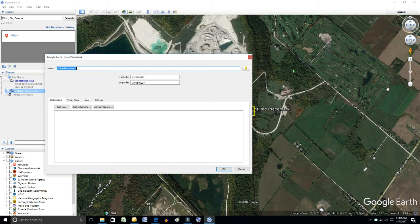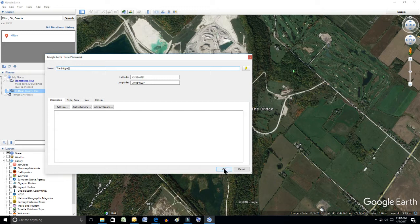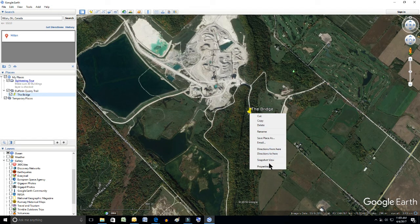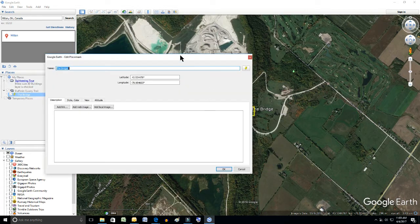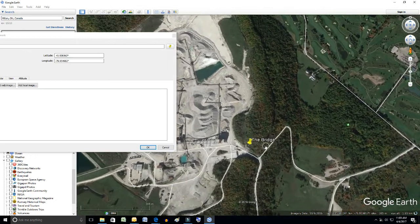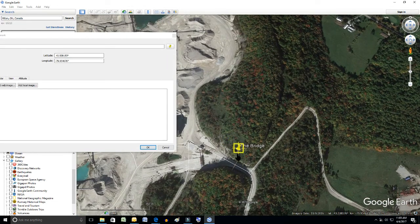We're going to call this The Bridge, which will be our ending point in our sample. We click it and the GPS coordinates are already there on the screen. I didn't like where it landed, so I'm going to click on it, go to Properties, move this window out of the way, and drag it to where the actual bridge location is. You need to zoom in so it lands right on top of the bridge.